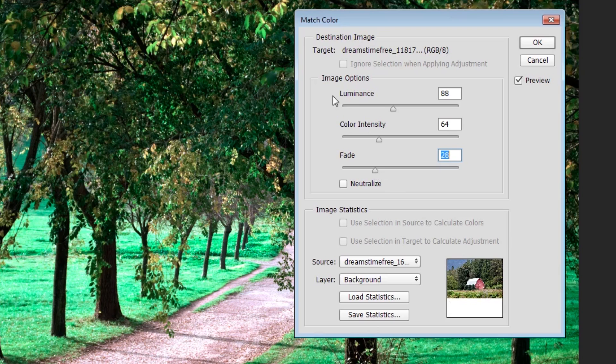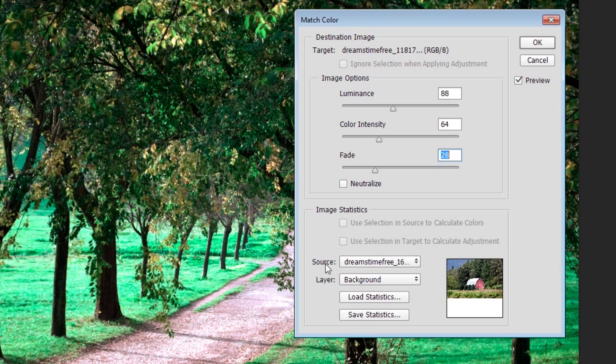With all of these image options, when we adjust these, we're actually adjusting the properties of the new image since we selected a source. If we hadn't selected a source, then these image options would apply to our old original image of the path. But since we do have a source, they're going to apply to how the color is brought over and blended from the image of the barn.